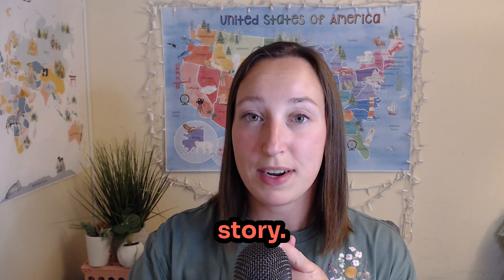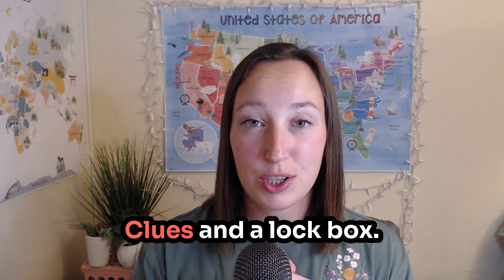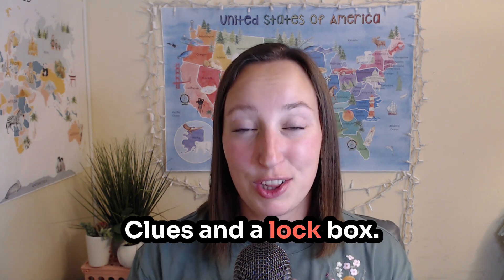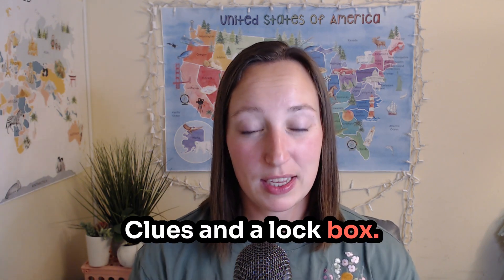So these escape rooms, they do look different, but they all have the same components that make them running. Our digital escape rooms need to have these essential components to make the escape room engaging, make it actually work and fun while students are learning. Those three things are story, clues, and a lock box.